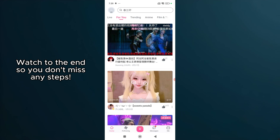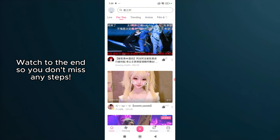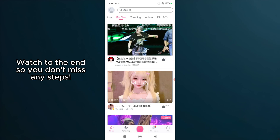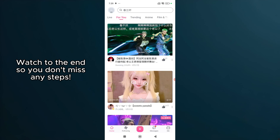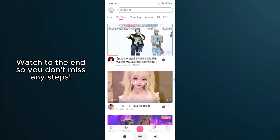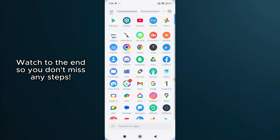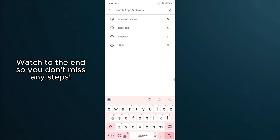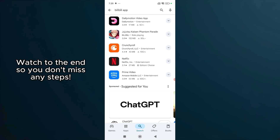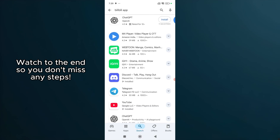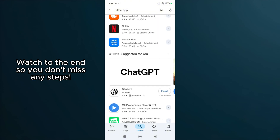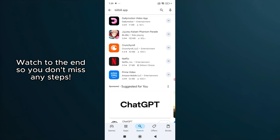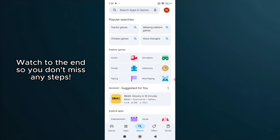If the app still isn't working, don't worry, as we have more steps to try. Next, let's see if the Bilibili app needs an update. Go to your device's app store, whether it's Google Play Store or the Apple App Store, and look for any available updates. Updating can often resolve bugs or compatibility issues present in older versions. If there's an update available, go ahead and install it.